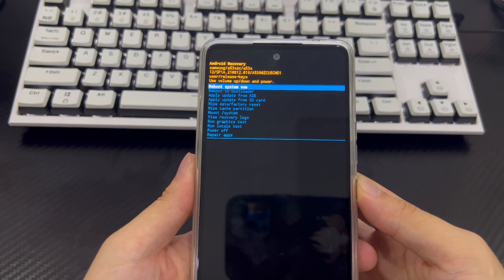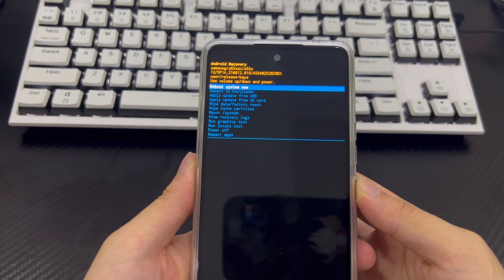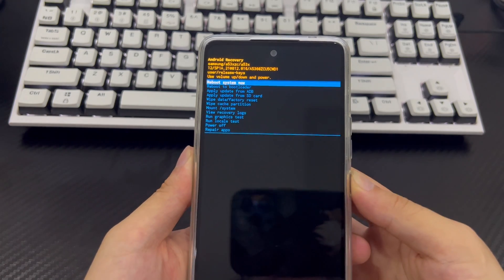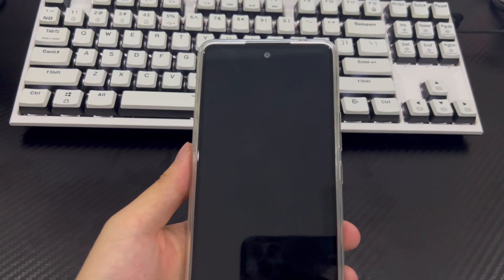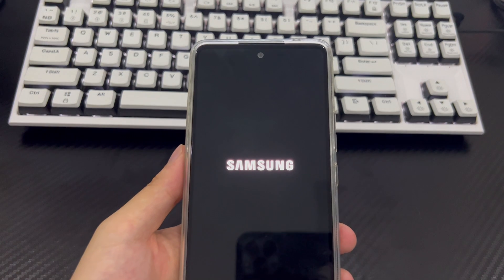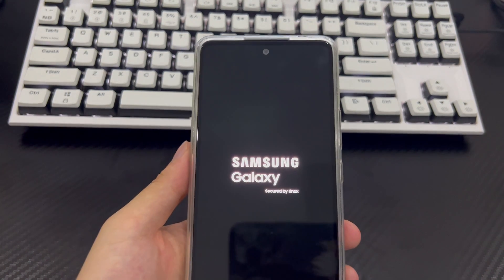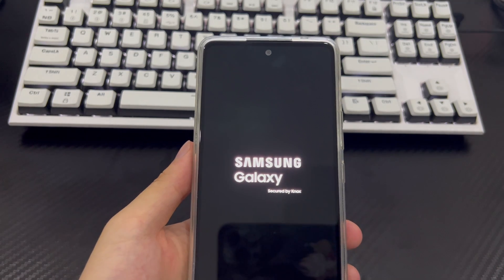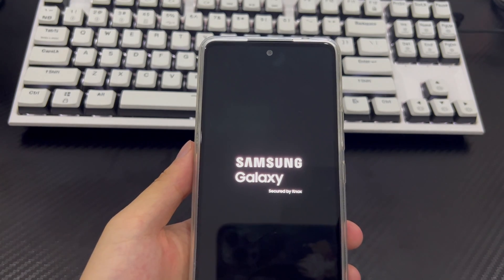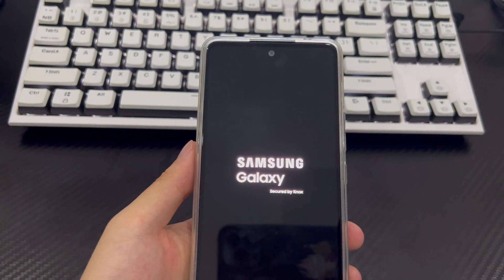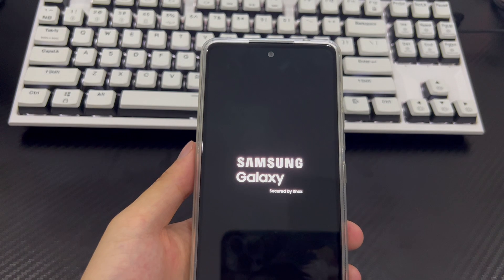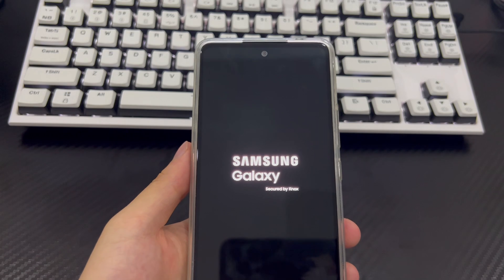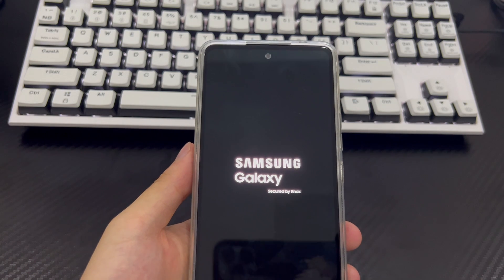Once completed, you will return to the recovery mode screen. Use the power button to select 'Restart System Now.' Your phone will open and reboot to the home screen, which will appear as it did when you first purchased the phone. All data on your Samsung phone will be cleared, and the problem of forgetting the password will no longer exist.